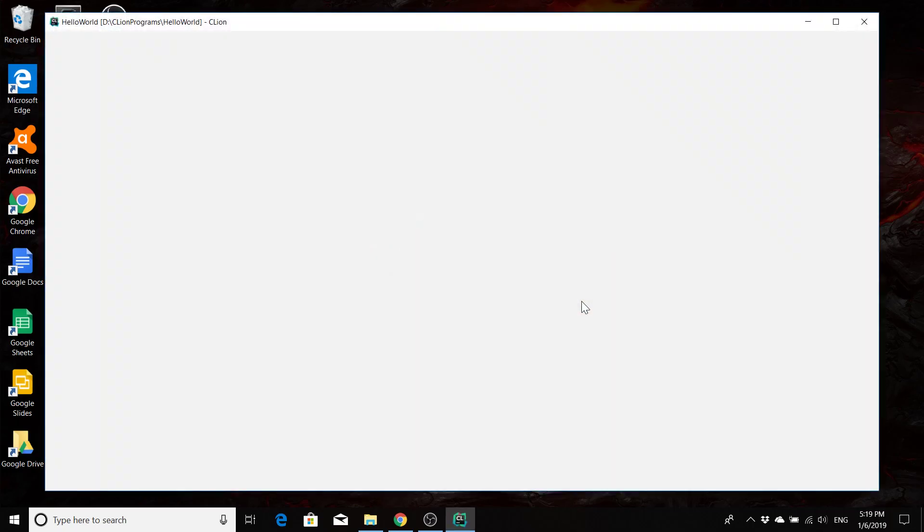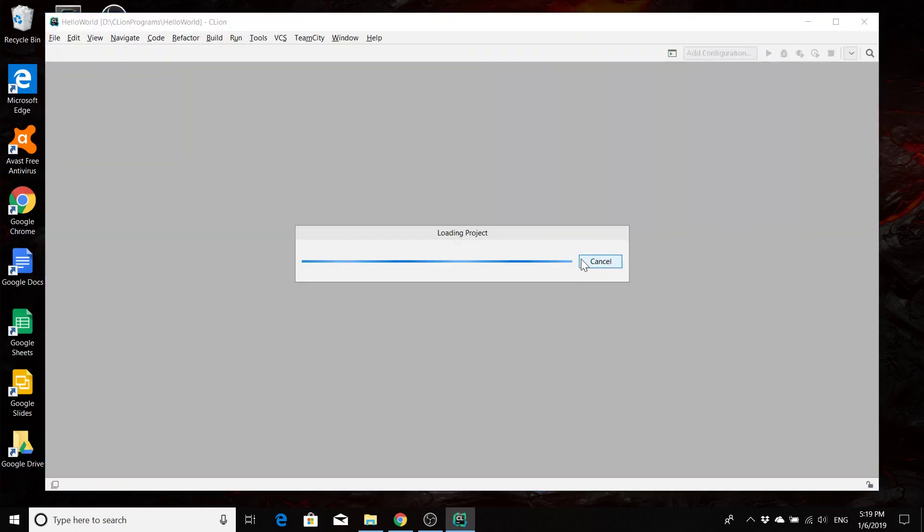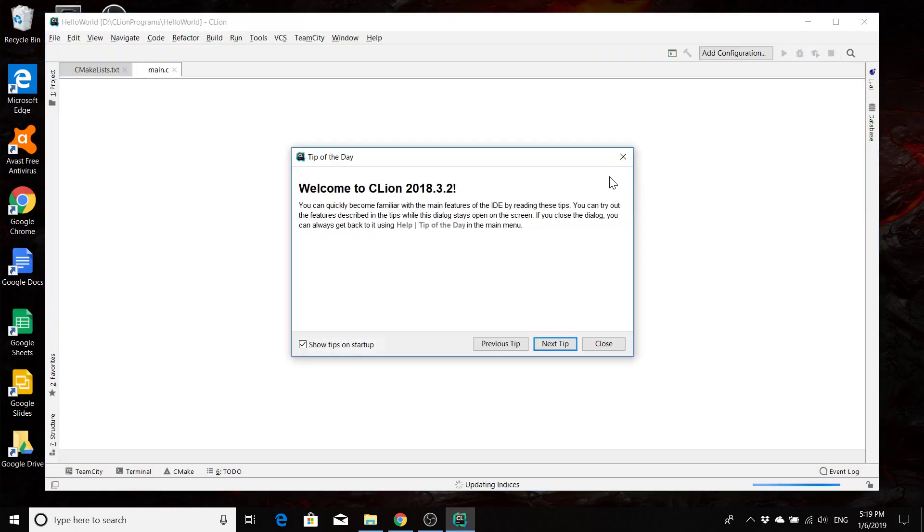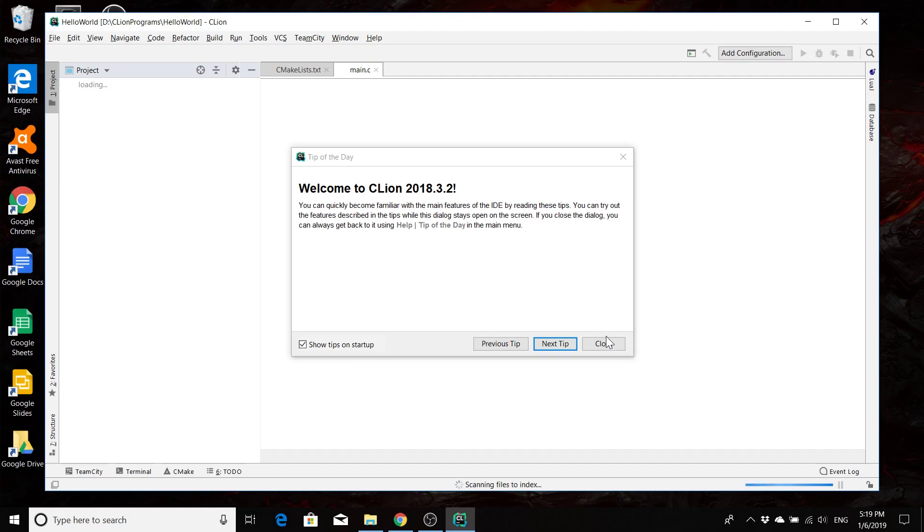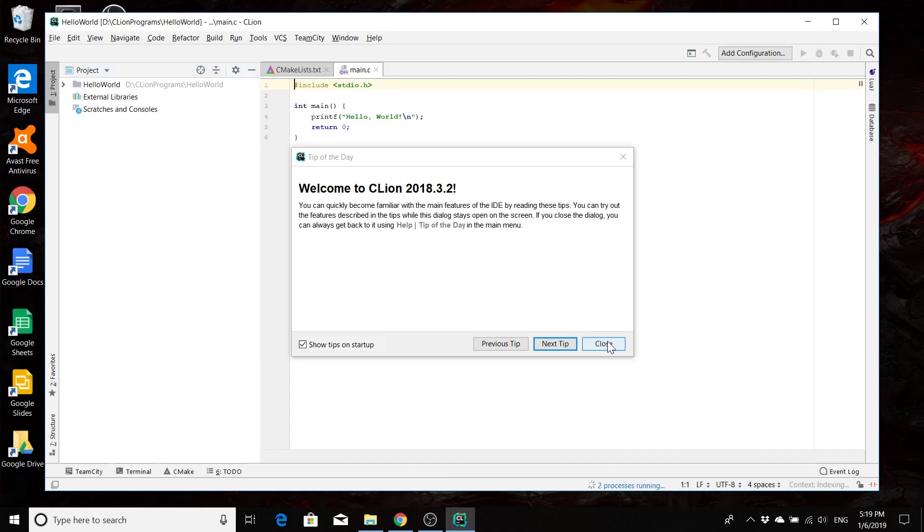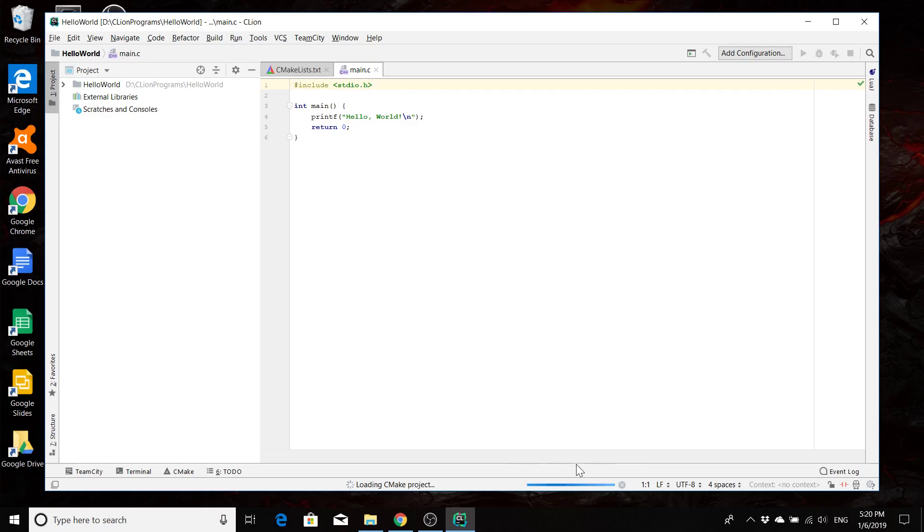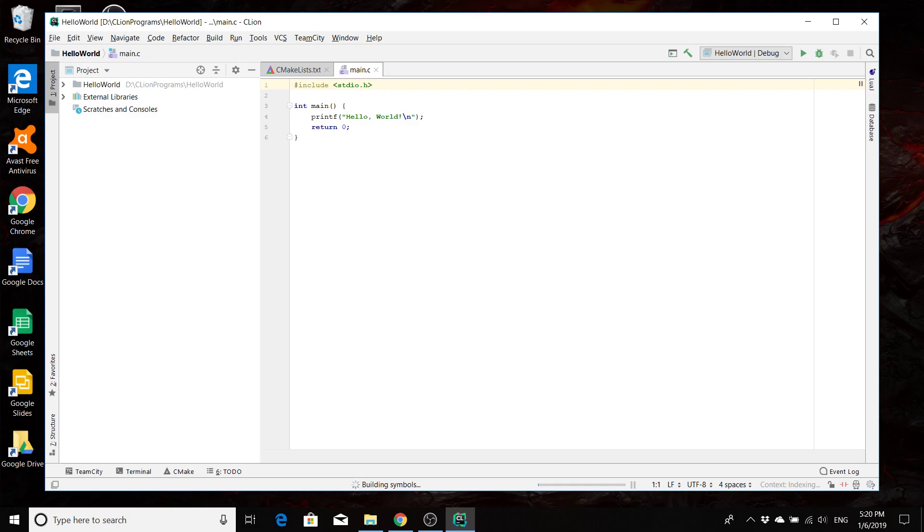And wait a second. Now CLion is always a bit slow about getting things up and running the very first time you open a project. So you're going to have to wait a little bit until the processes down here are finished running. But once it finishes loading our CMake project and developing all the symbols, you should be able to run it. You should eventually see that this green arrow up here becomes playable.